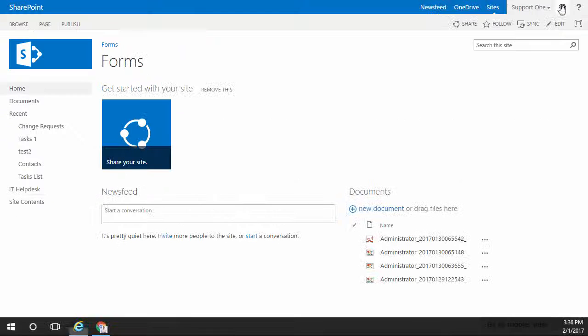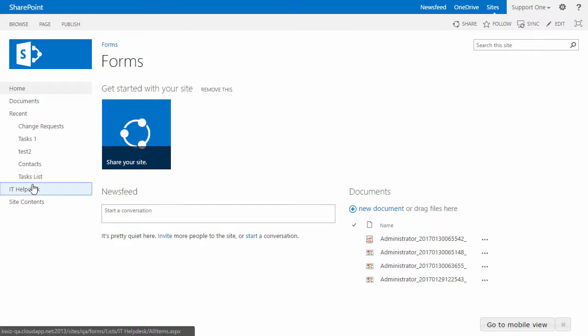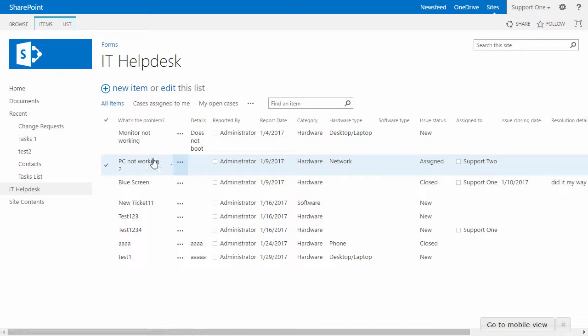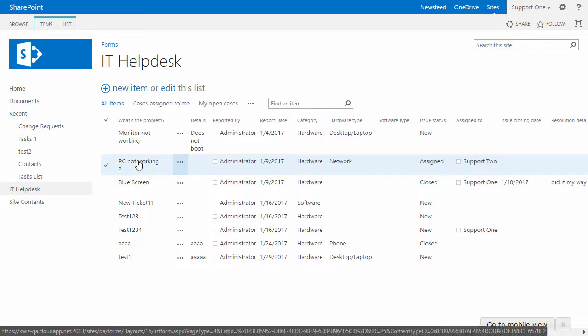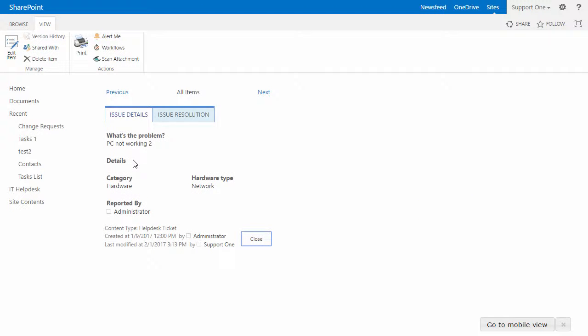This should not apply to support personnel because we want them to be able to still edit items. So I'm now logged in as support one. I will go to the IT helpdesk list and I have the second ticket called PC not working. I will go on the PC not working helpdesk item and click on edit item.